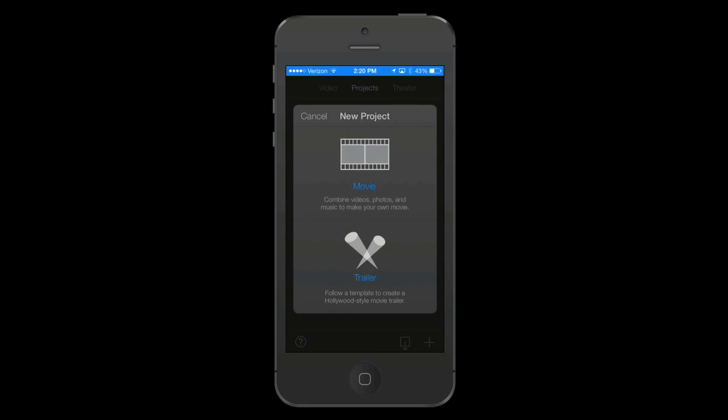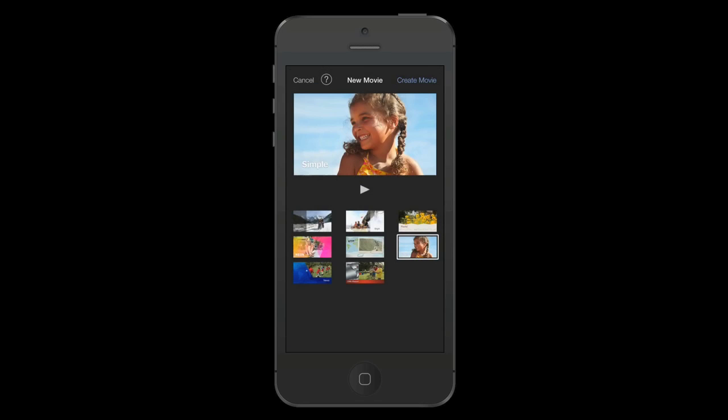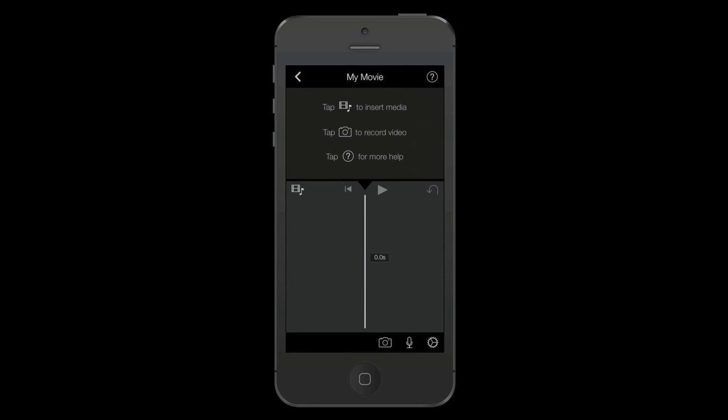It's gonna bring up a new project. I am going to tap movie, and now iMovie is prompting me with what type of theme that I want to use and it's highlighted on a simple theme and I'm gonna leave it there, so I'm gonna click create movie at the top by tapping it. Okay, now I'm basically in the iMovie editor. In the middle on the left you will see a little film icon. I'm gonna tap that and insert the media that I'm looking for.